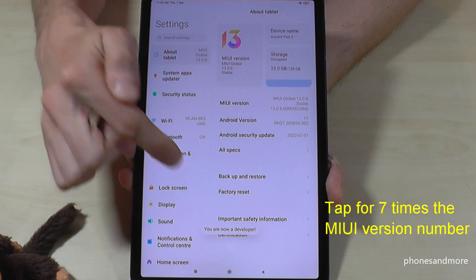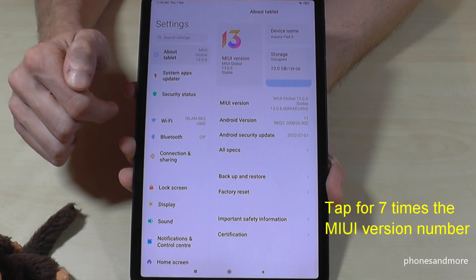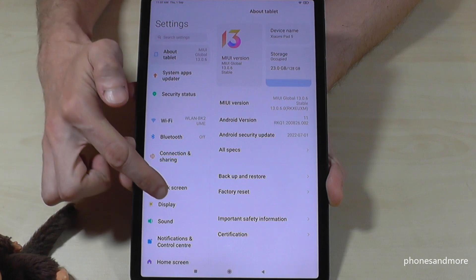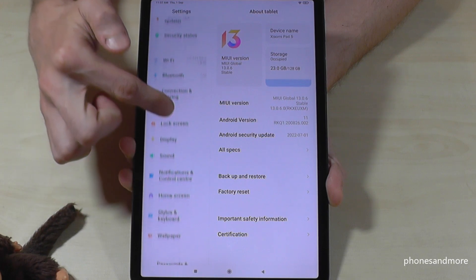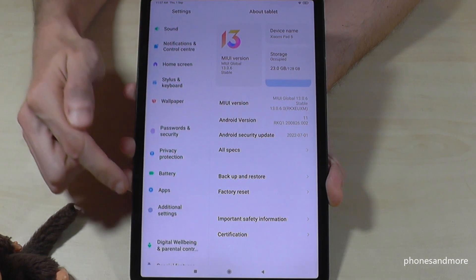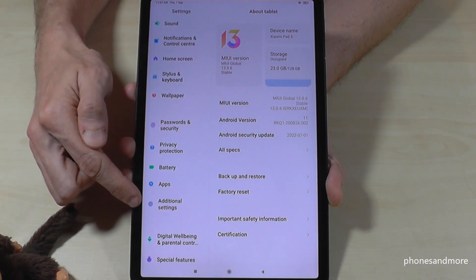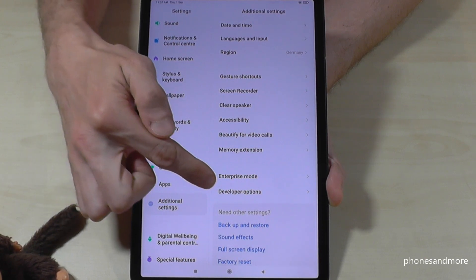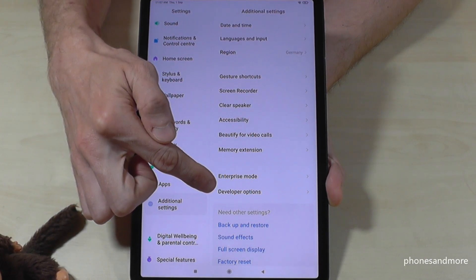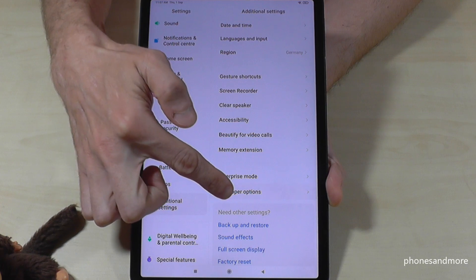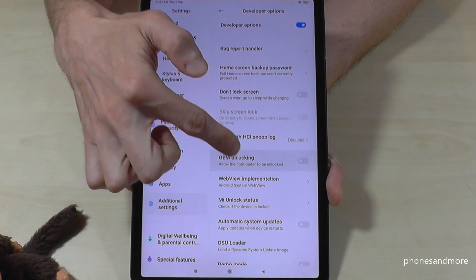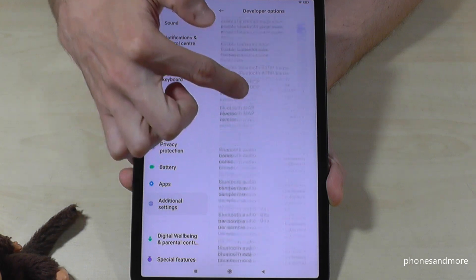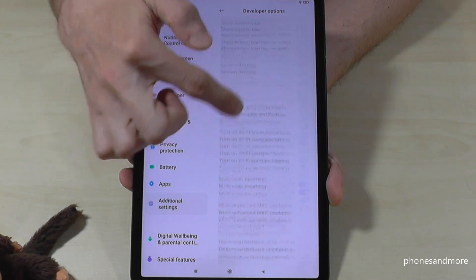At the end you are a developer for the tablet. Now we continue on the left side again, scrolling down to the point 'Additional Settings.' Just tap on Additional Settings and you will find at the end of the list the Developer Options. Tap on it and now you can do what you wanted — for example, enable the Stay Awake mode or USB Debugging, and much more.